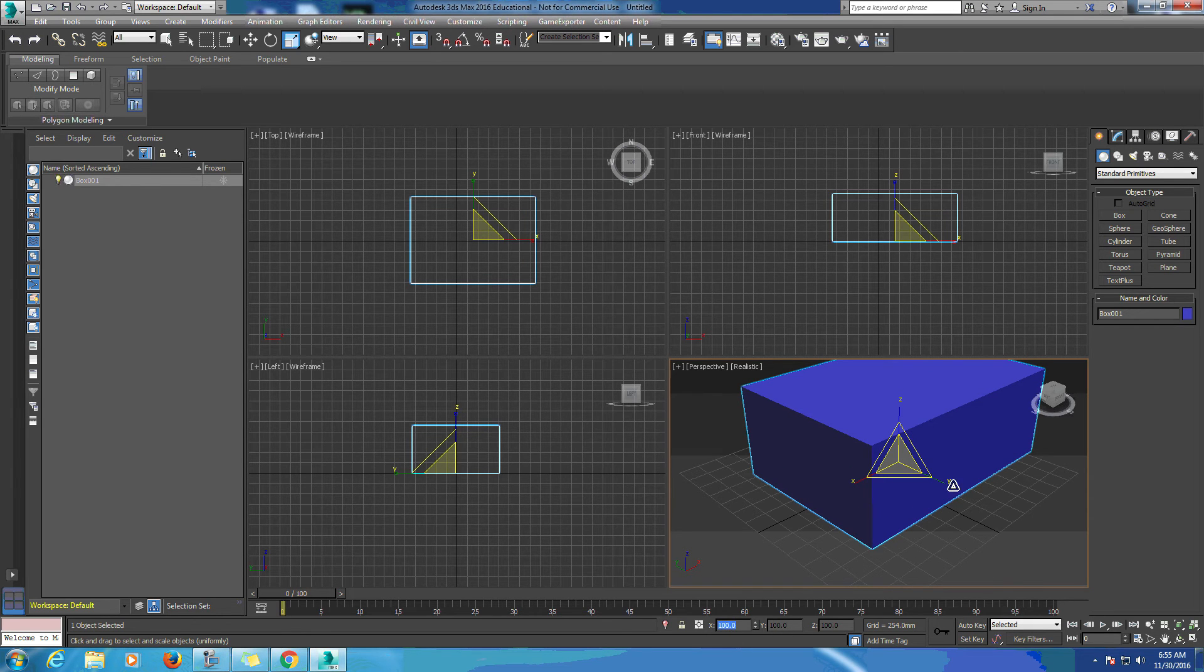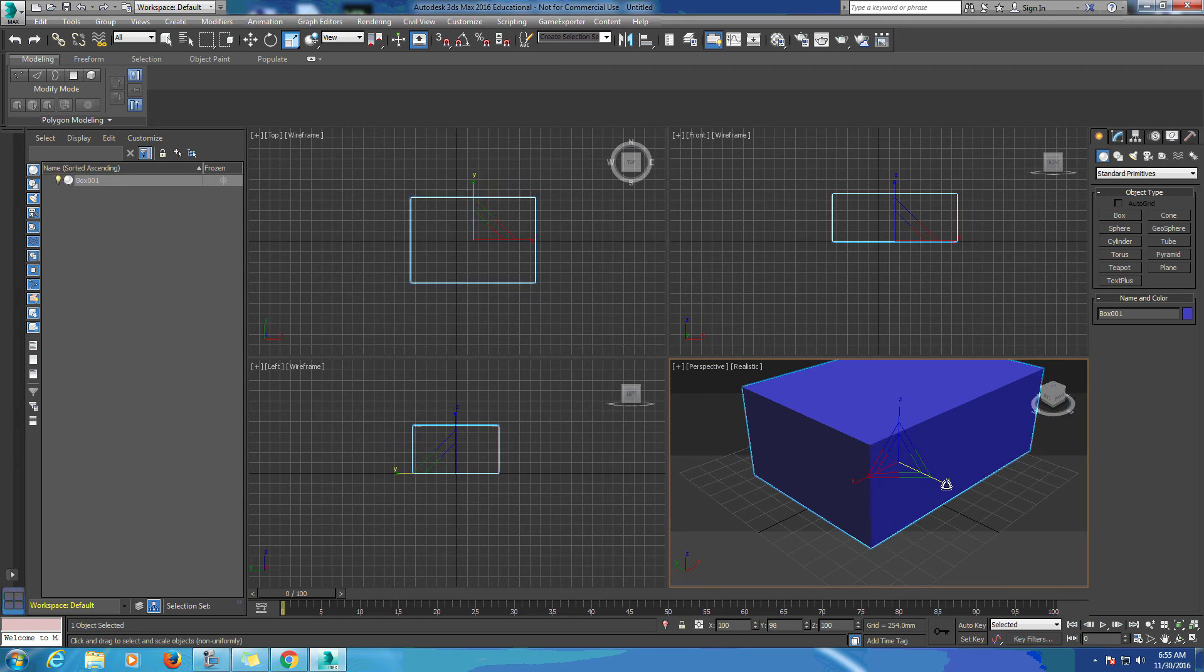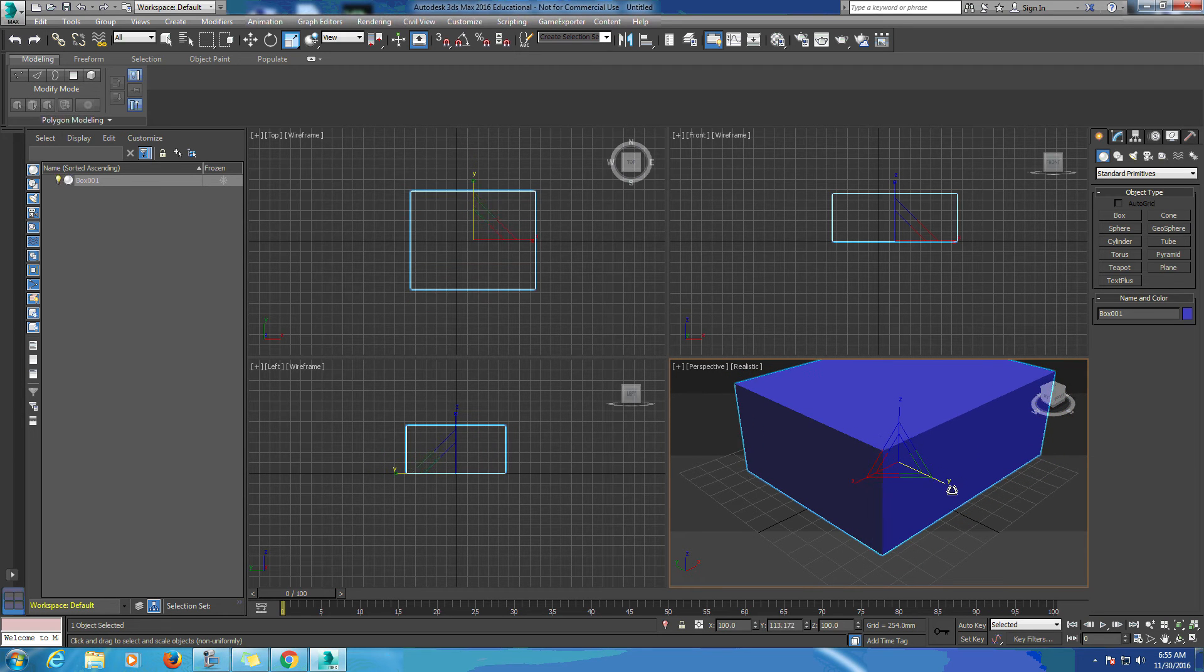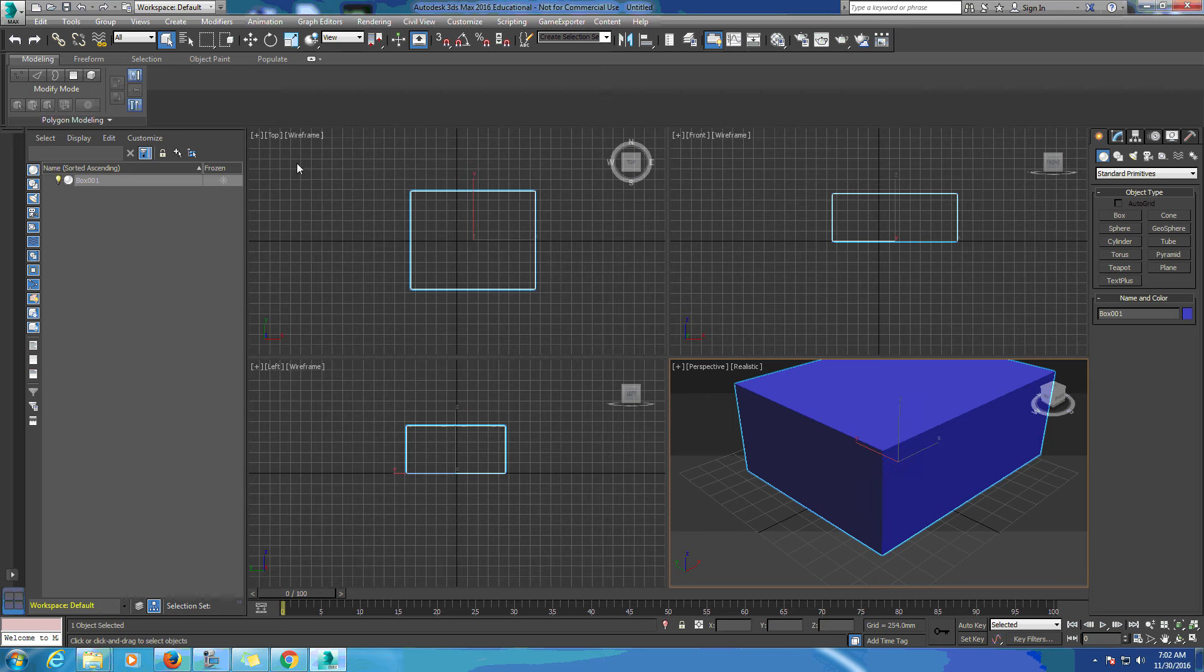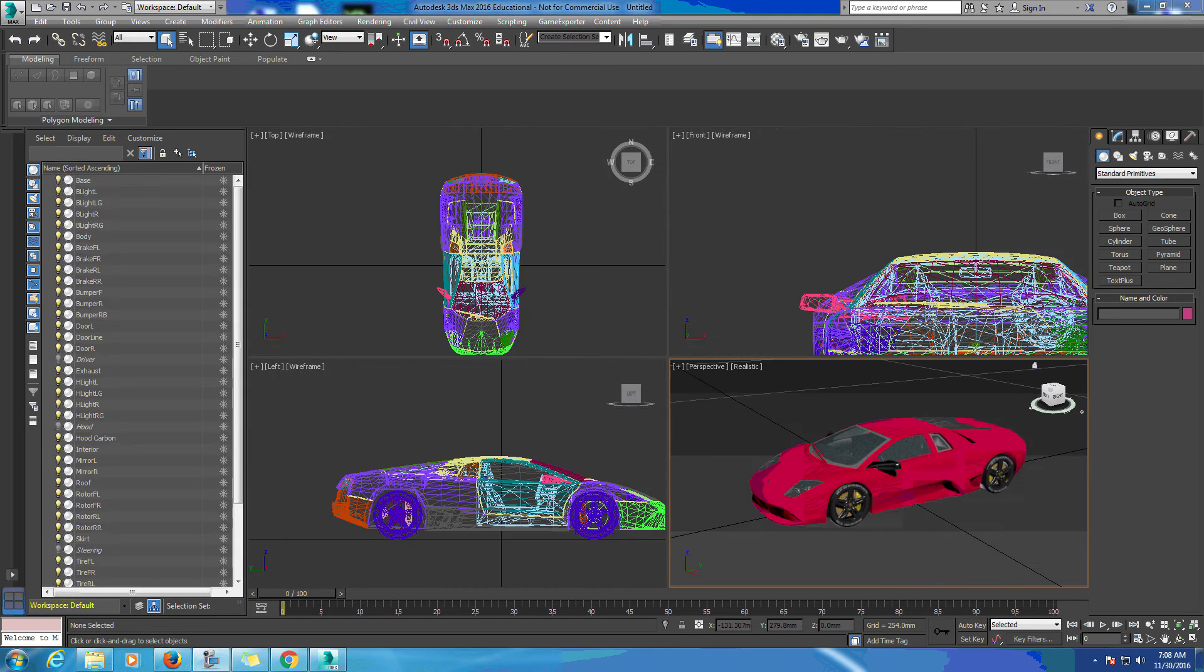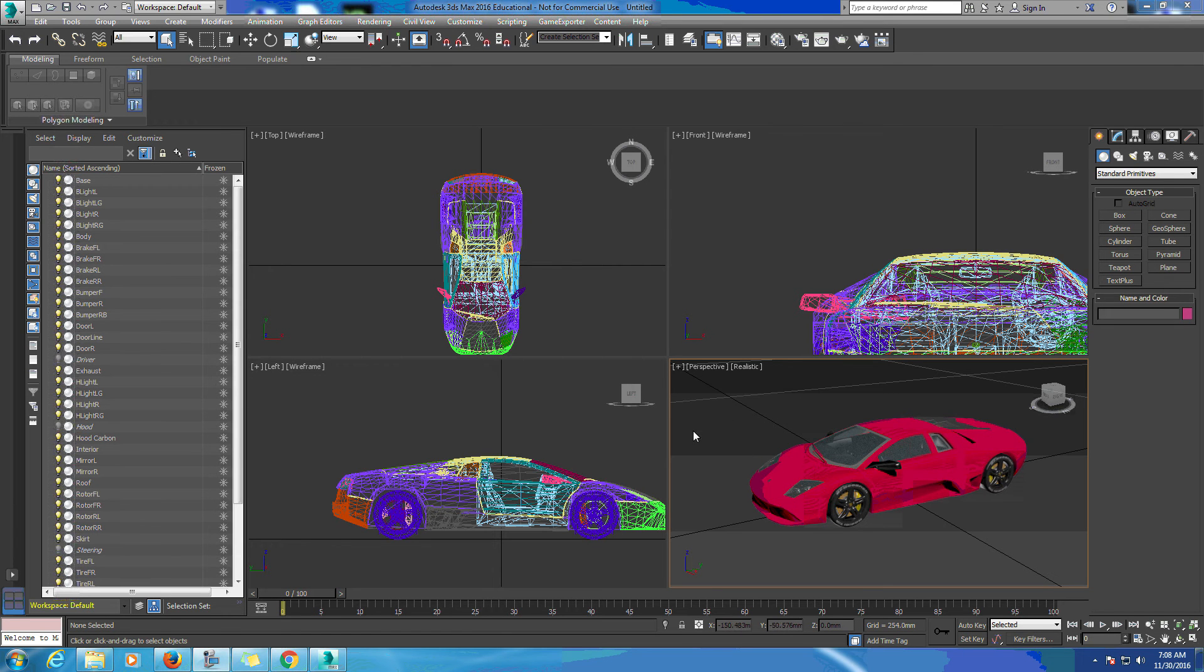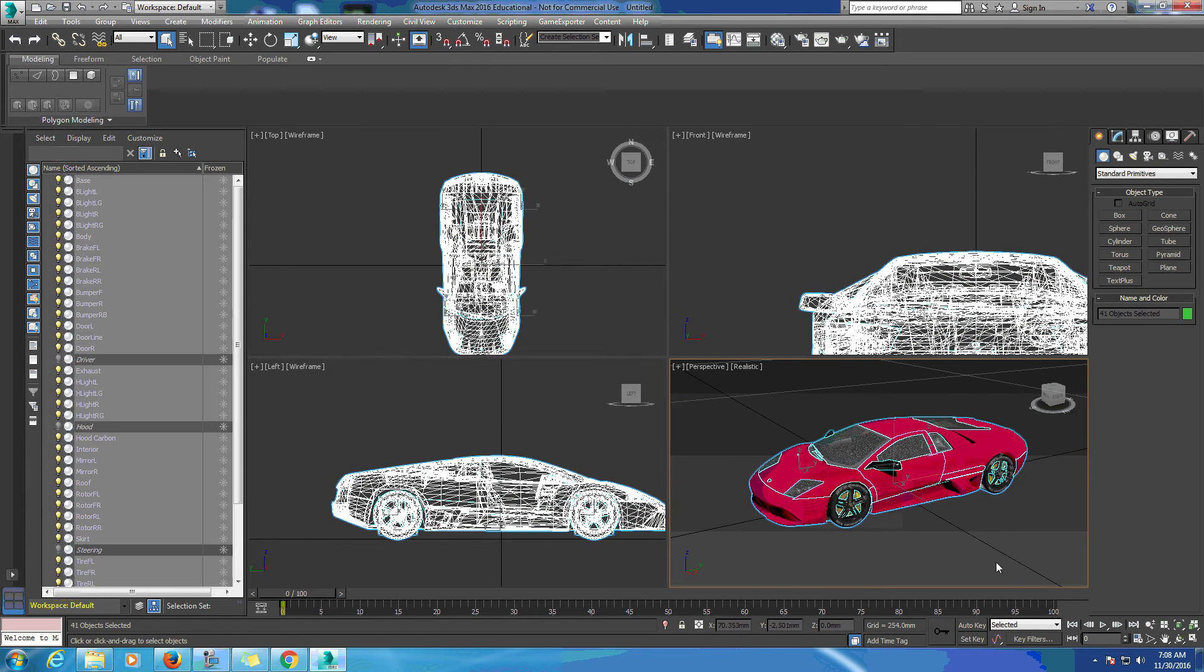Now that we got that out of the way, we're going to delete this and open up another model. I pulled in this picture of the Lamborghini. Right now it's in sections, we want to put it all together so we're going to group it.